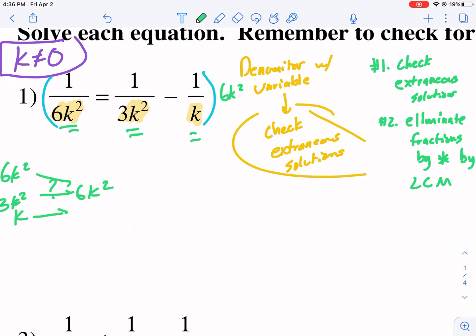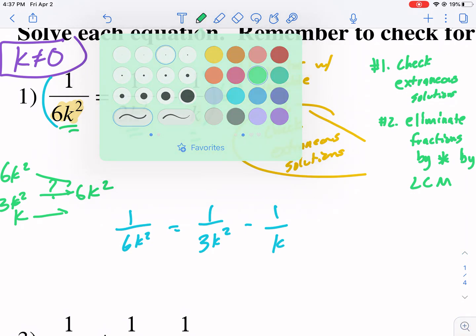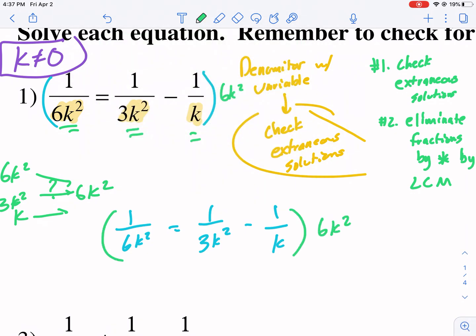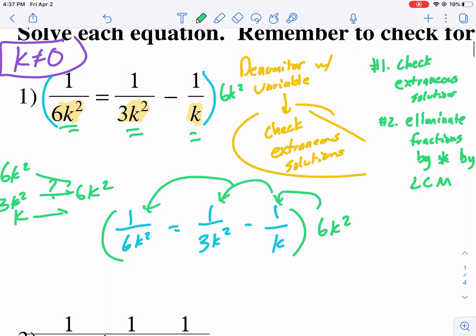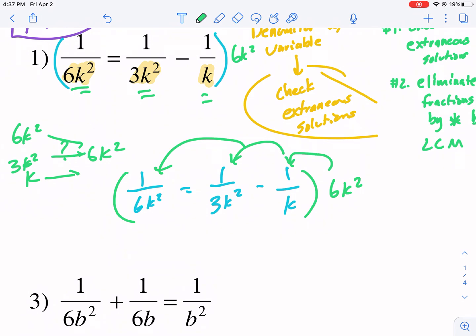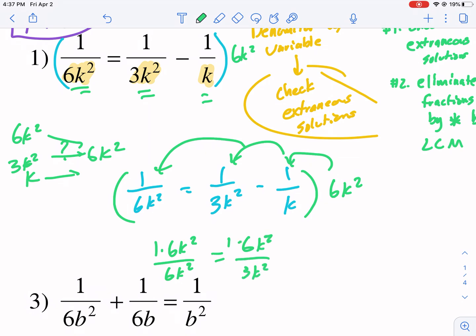So we have 1 over 6k squared equals 1 over 3k squared minus 1 over k. If we multiply all three of these by 6k squared — our identified least common multiple — we distribute the 6k squared to each one of these terms. We get: 1 times 6k squared over 6k squared equals 6k squared times 1 over 3k squared, minus 1 times 6k squared over k.